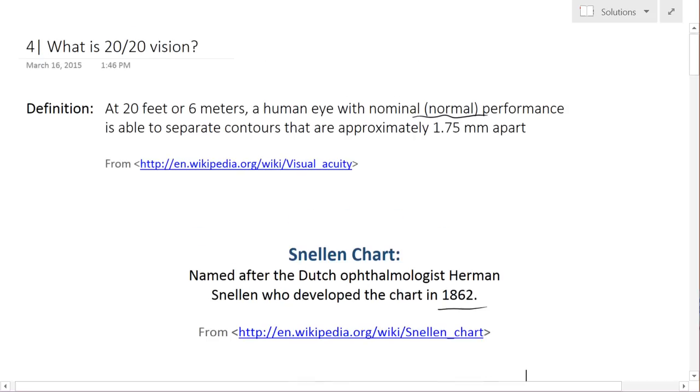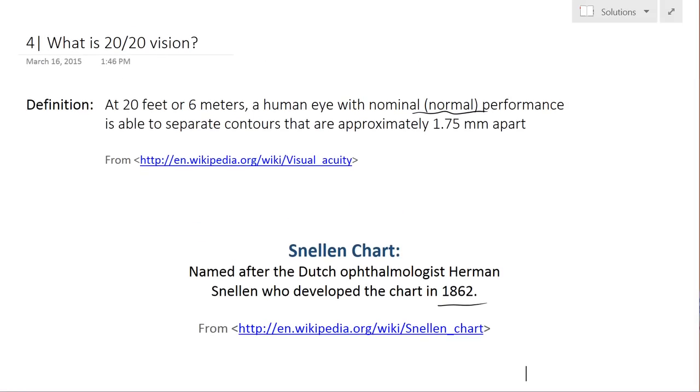So I hope that helps, guys, decipher the difference between 20/20 and other visual performances. I'll see you guys next time. Thanks.